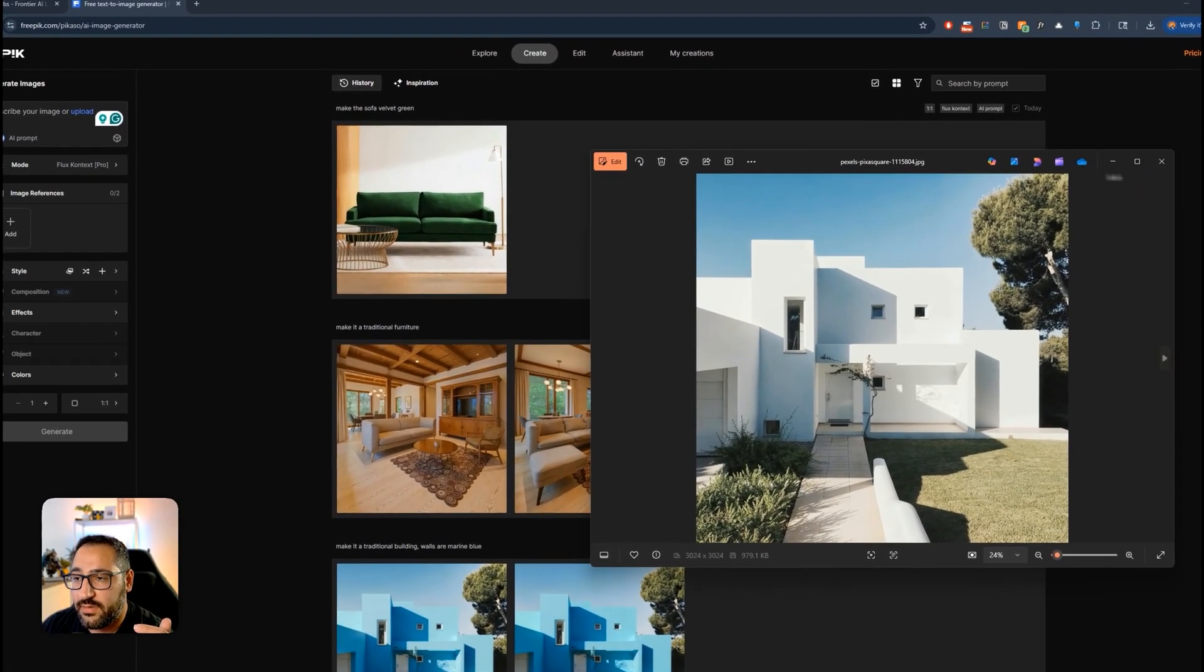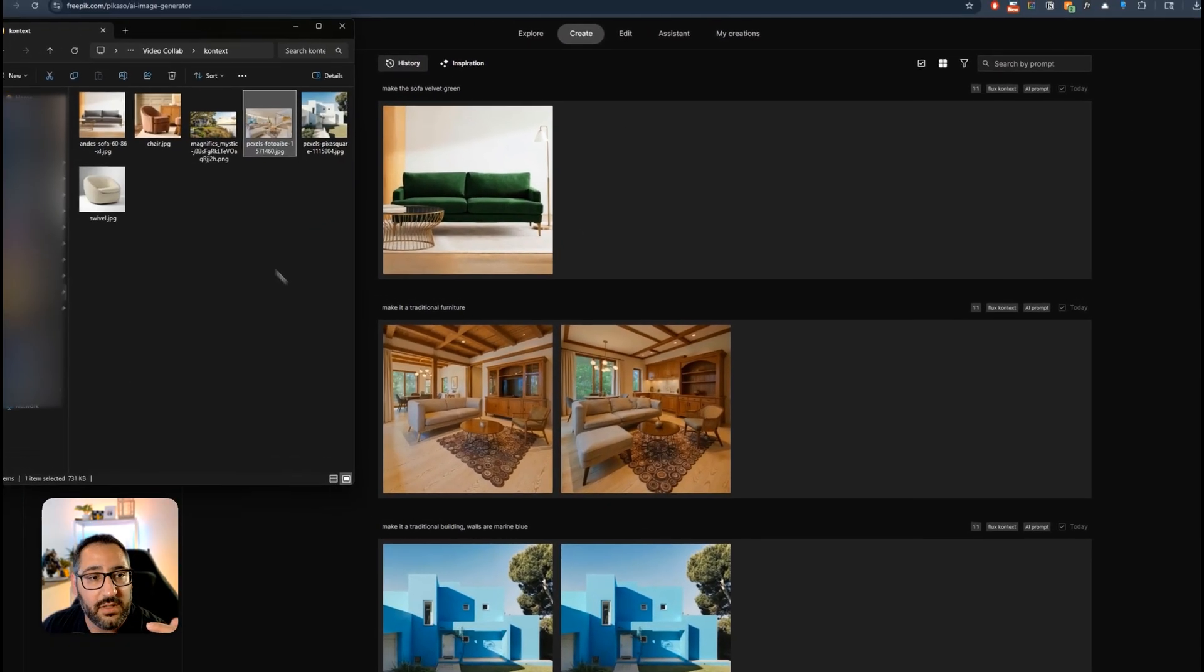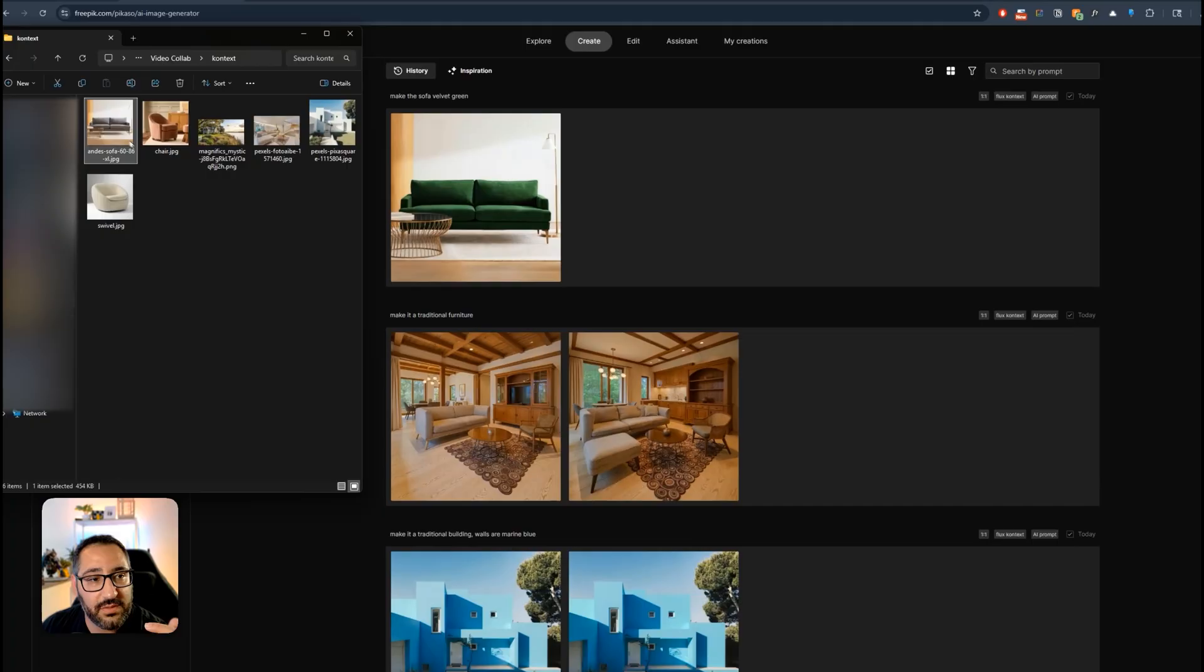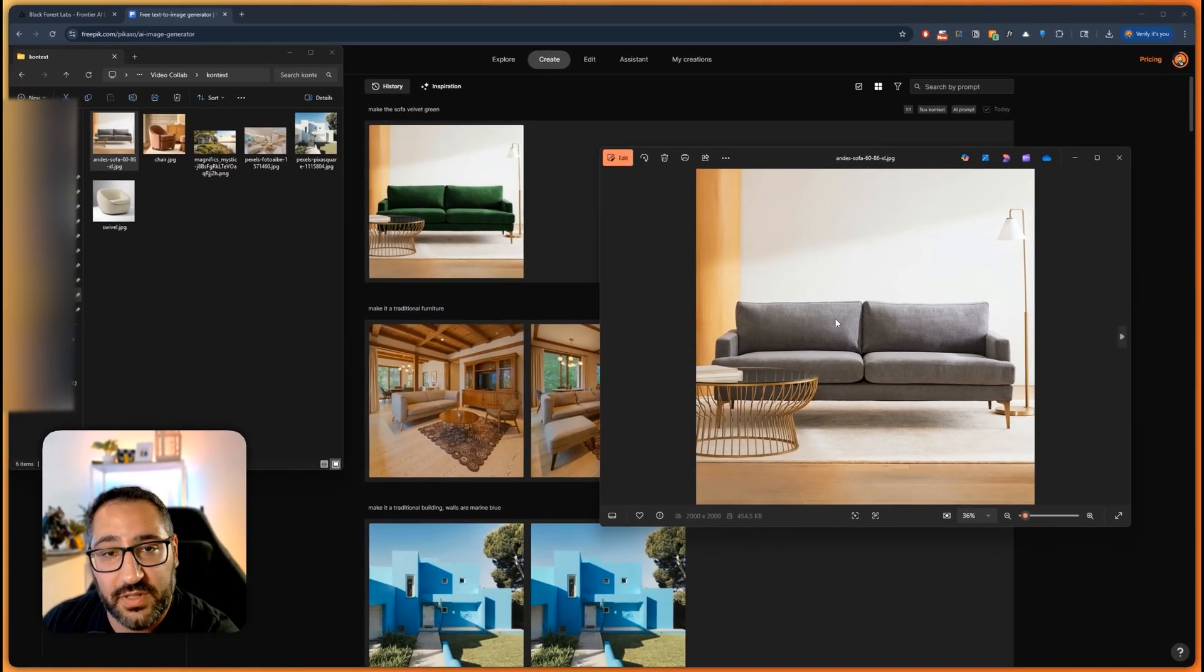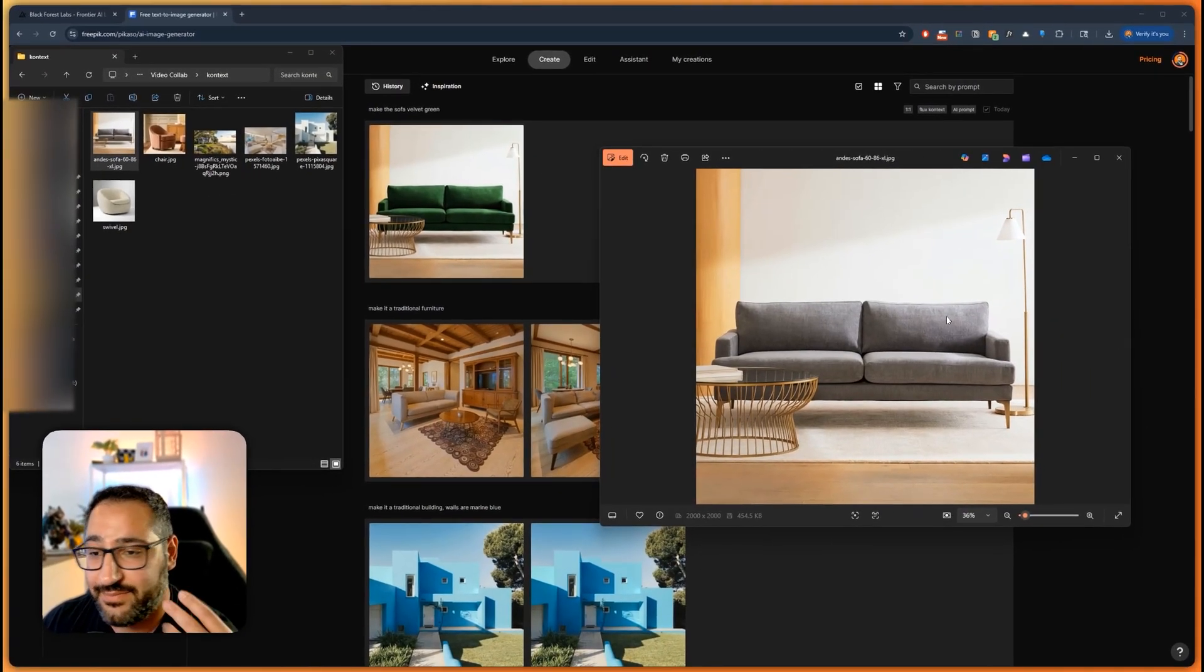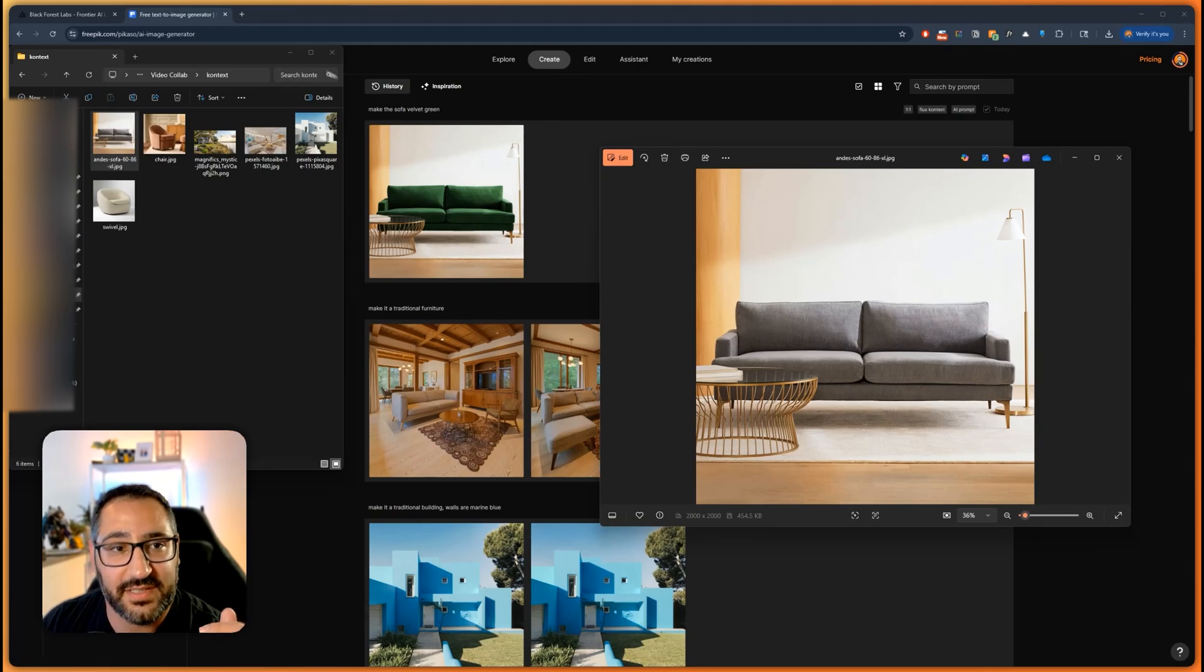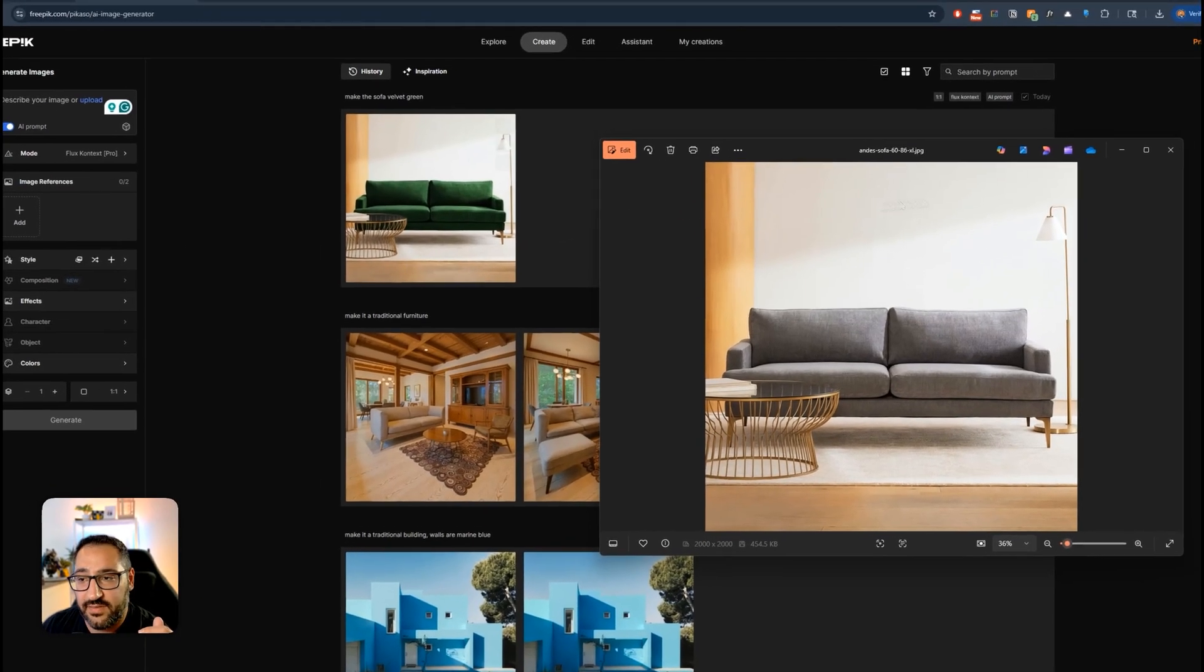Then we've got this sofa where we can just make local edits to it. I just want it to be velvet green. Plug that in. And there we go. Like that's crazy. So I'll show you how to use this in FreePick.